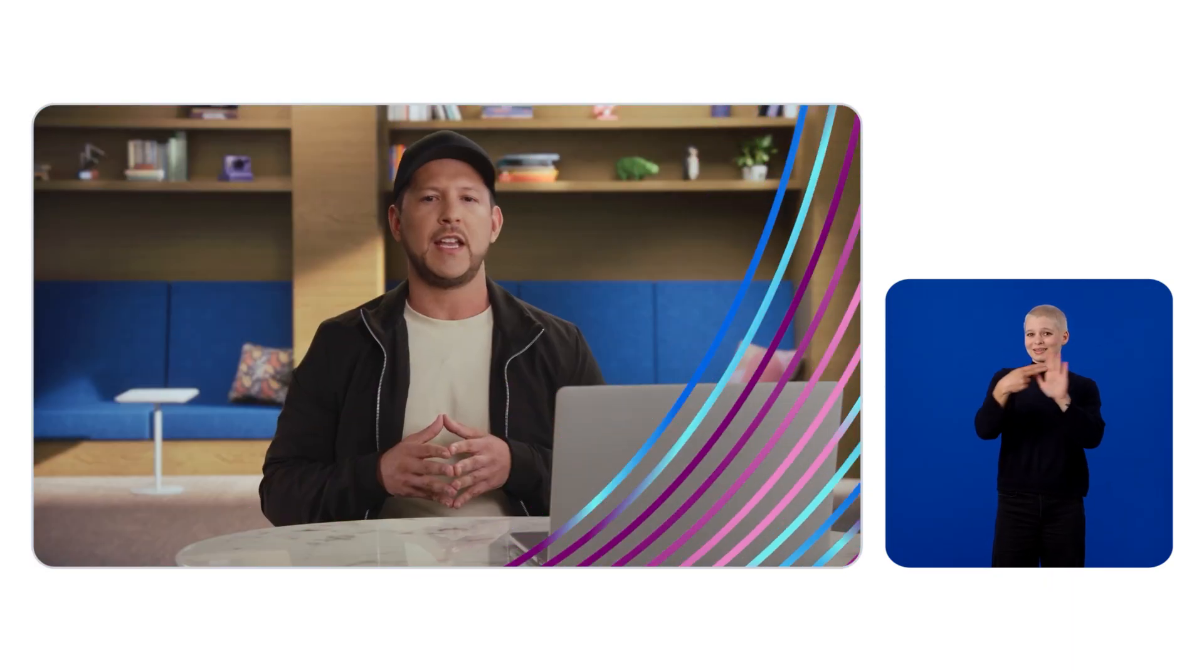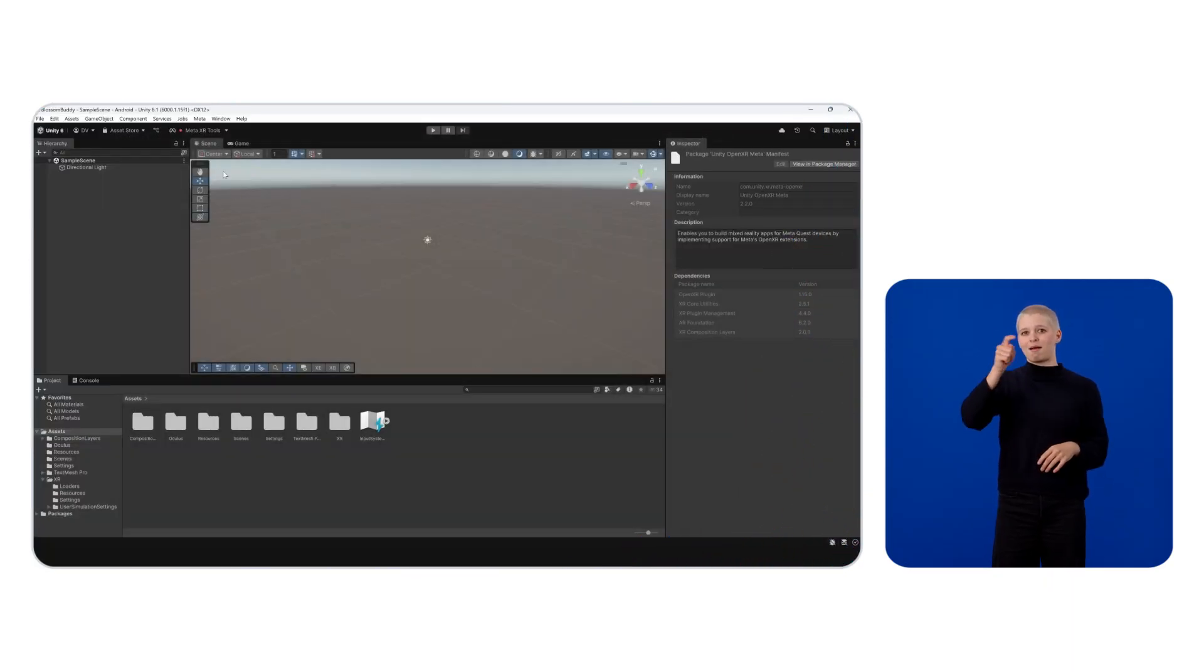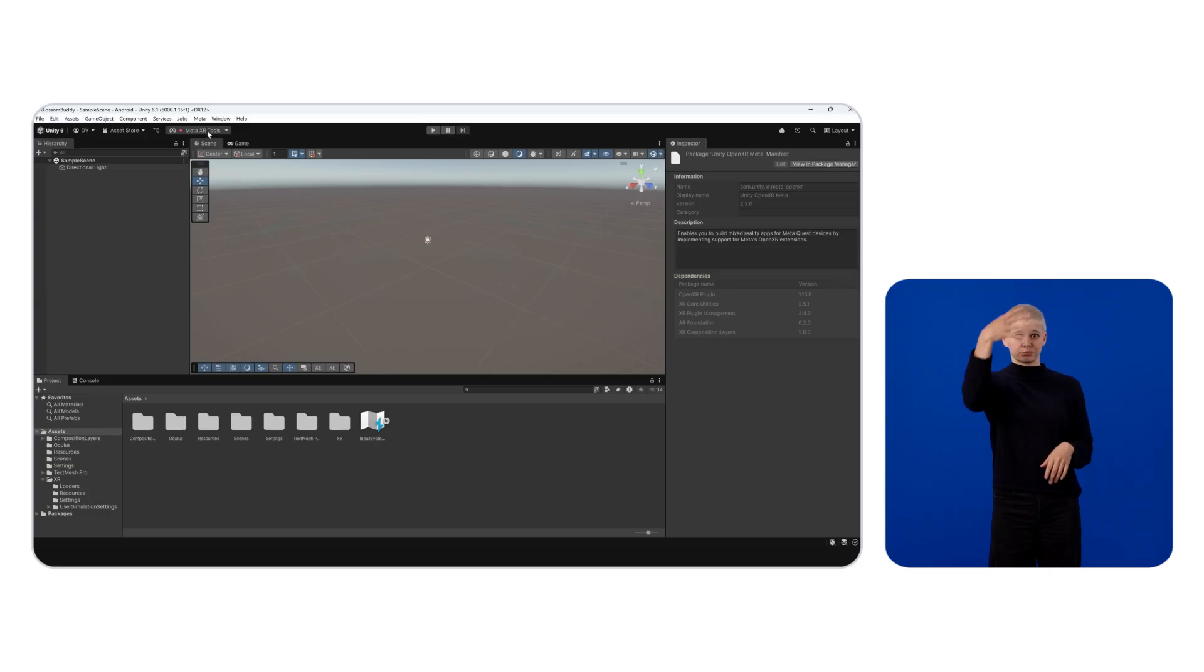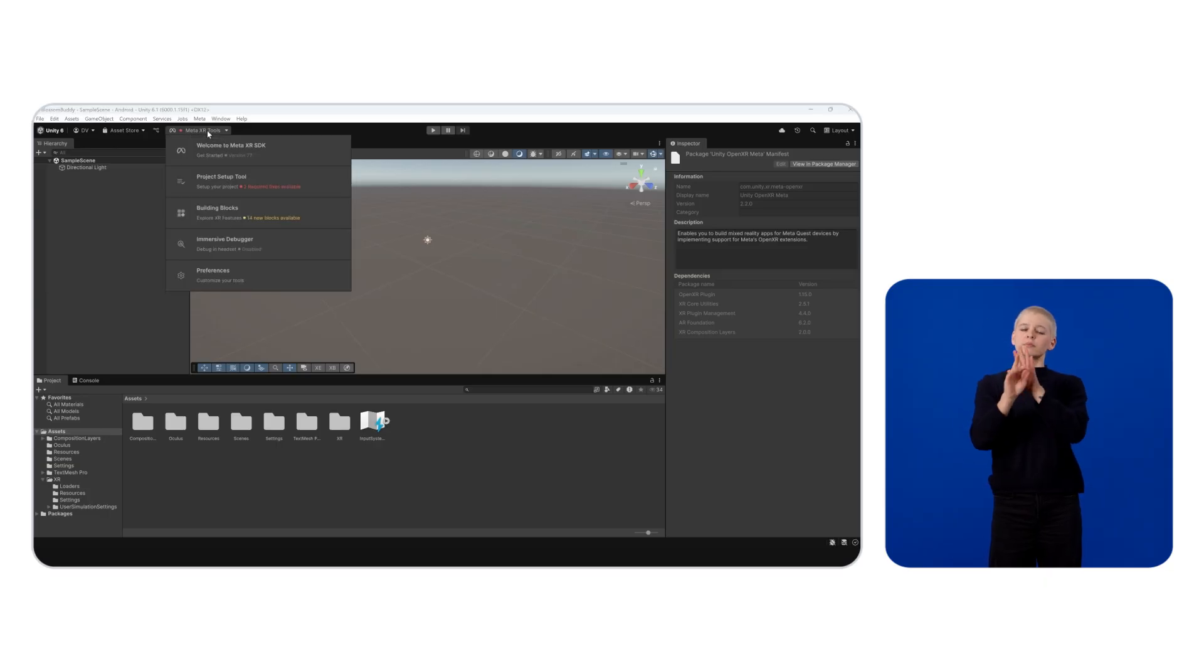Now you should see a new option in Unity labeled Meta XR Tools. Click on it and select the Project Setup tool. We'll return to this area in a minute.